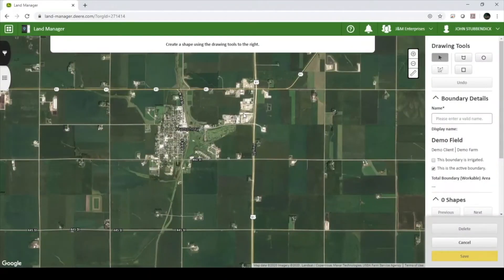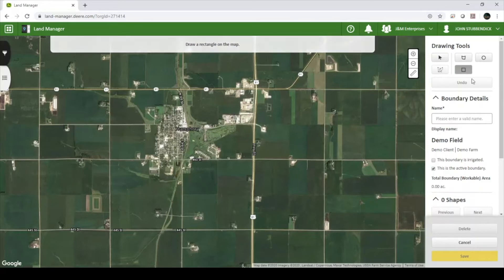On the right hand side, you can see the drawing tools. You can either hand draw a shape, add a circle, or a rectangle.